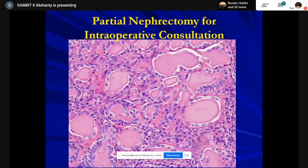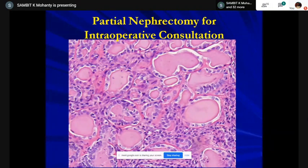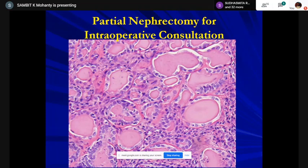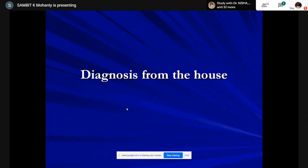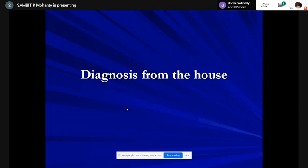The intraoperative frozen section slide looked like thyroid follicles — follicles lined by cuboidal cells. The NC ratio was maintained with mild increase in nuclear size, maybe with a small nucleolus. The question was: how do you deal with this kind of frozen section when the urologist is after you for a diagnosis and doesn't care much about the margin?